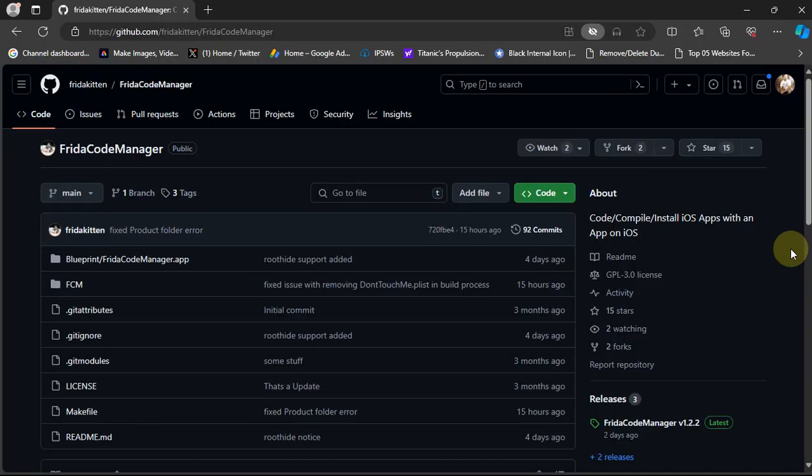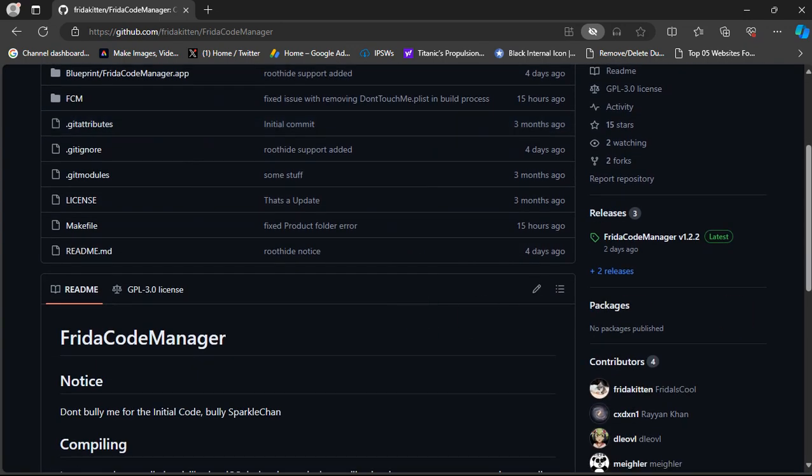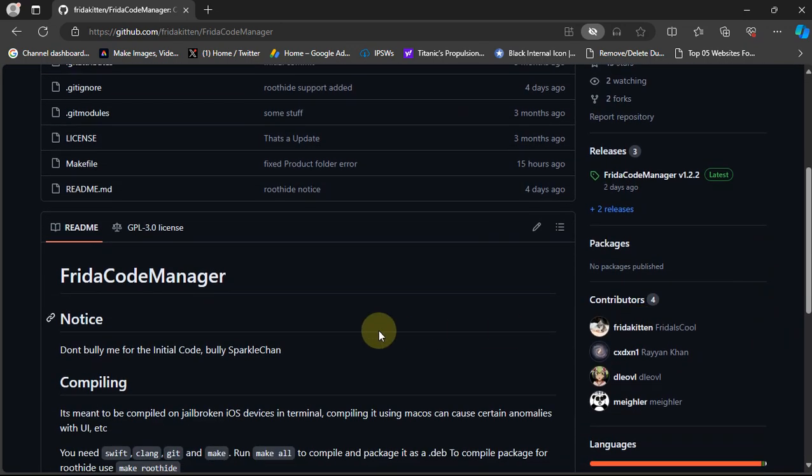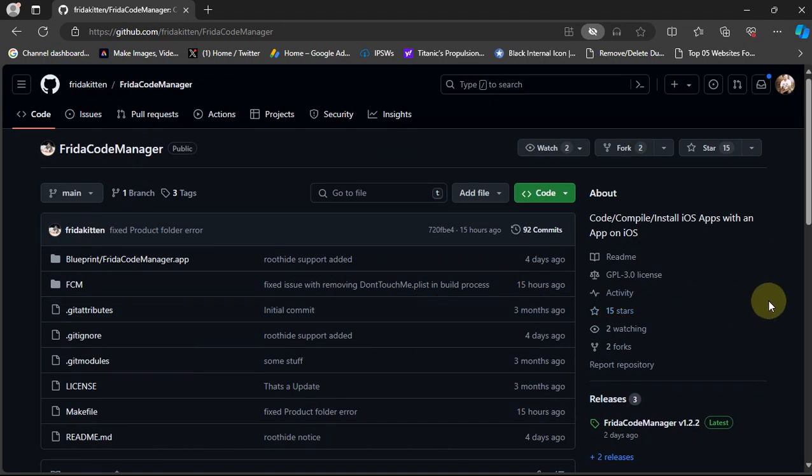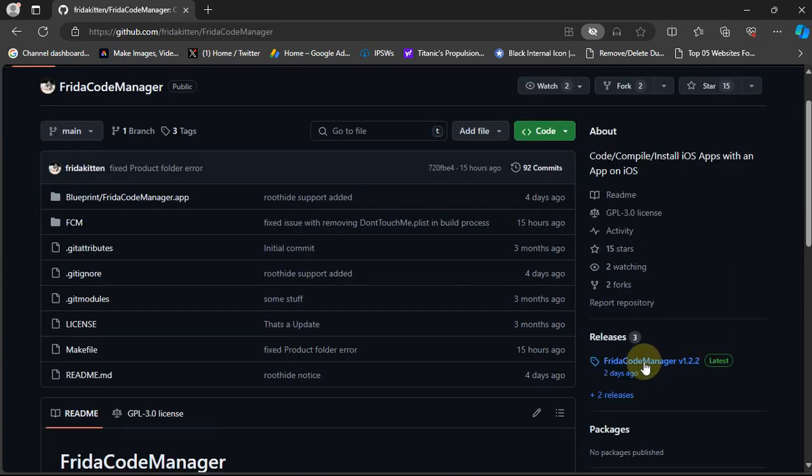Now to get and install it, you will head to its official GitHub page as you can see on your screen. It is also open source as you can see right here and you can see the description here. You can code, compile, and install iOS apps with an app on iOS.